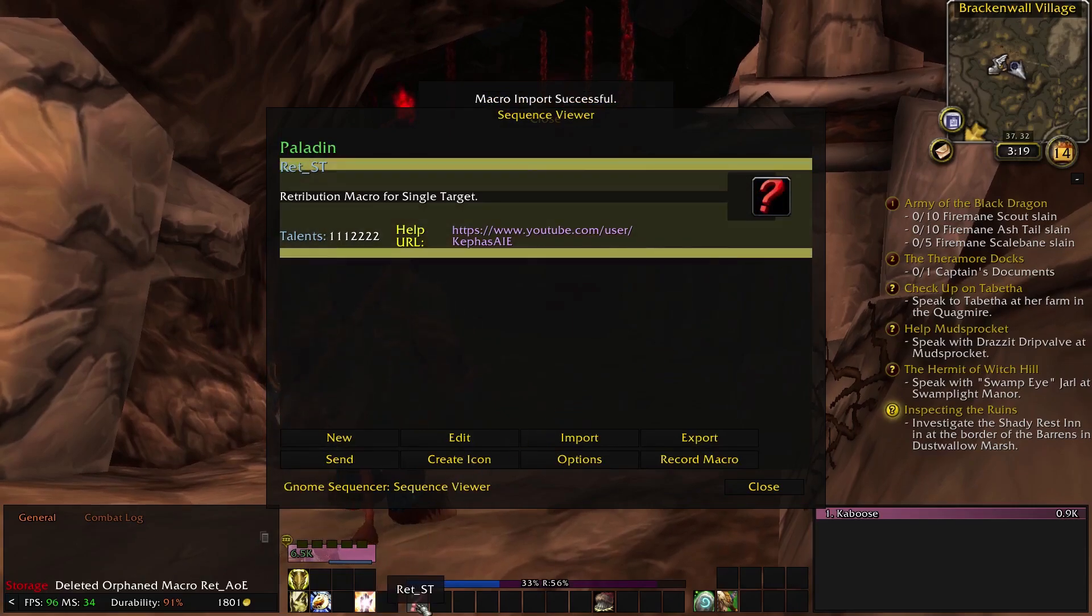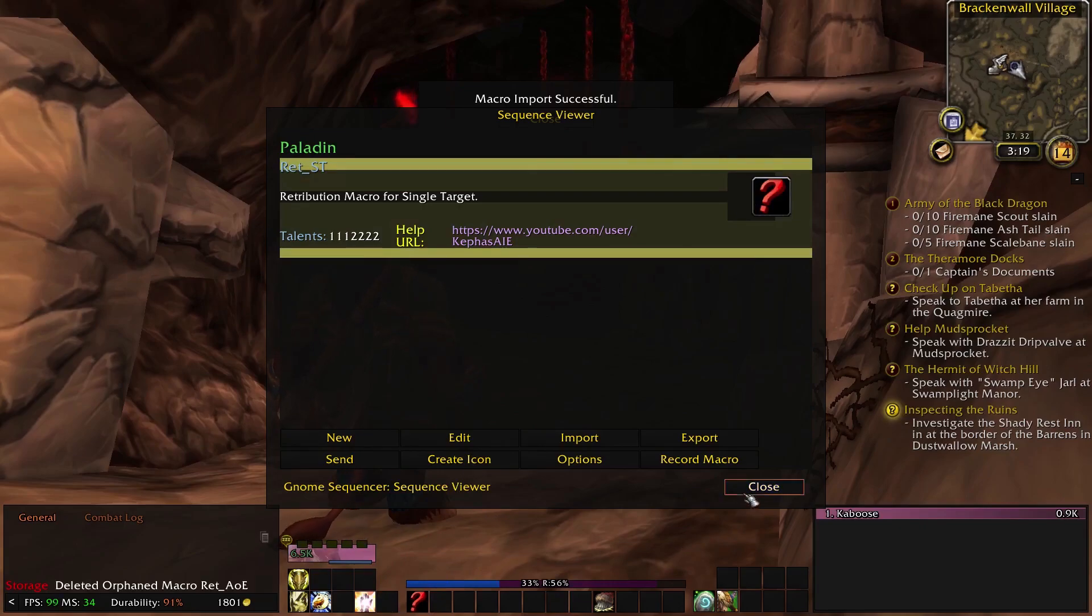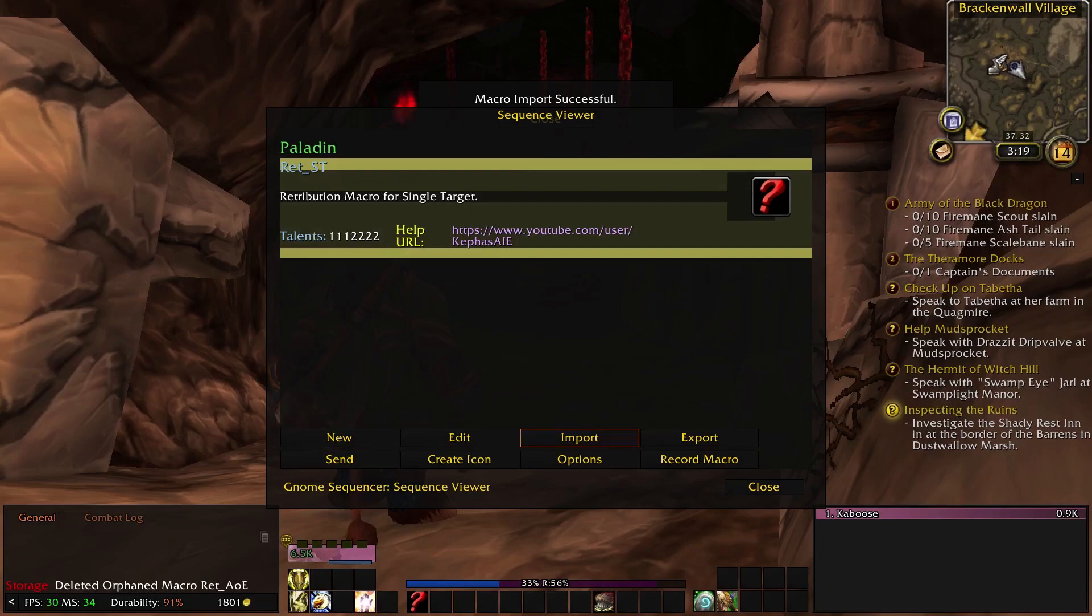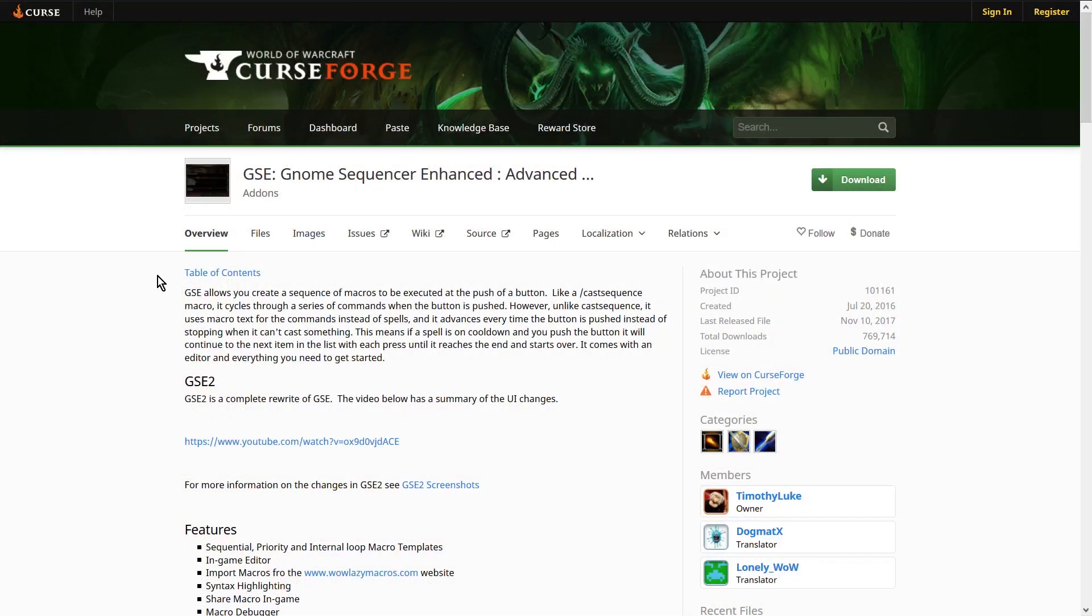If you followed all the steps correctly, the macro should be working fine. If something isn't working, start over and make sure that you follow all the steps correctly. If you are having further issues, I recommend that you check out the mod page or contact the mod's author for more information.